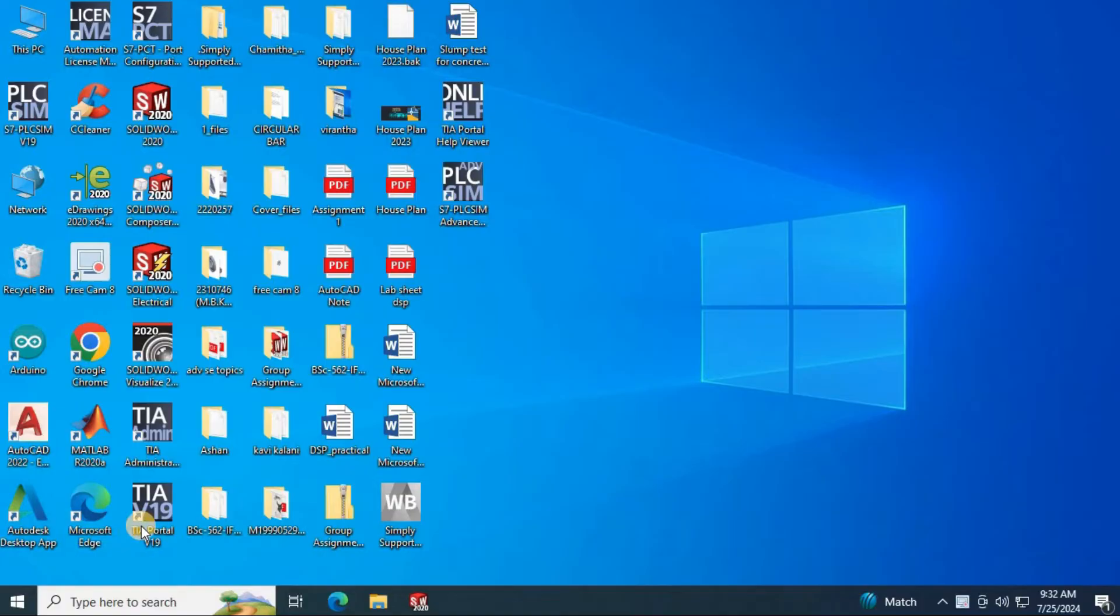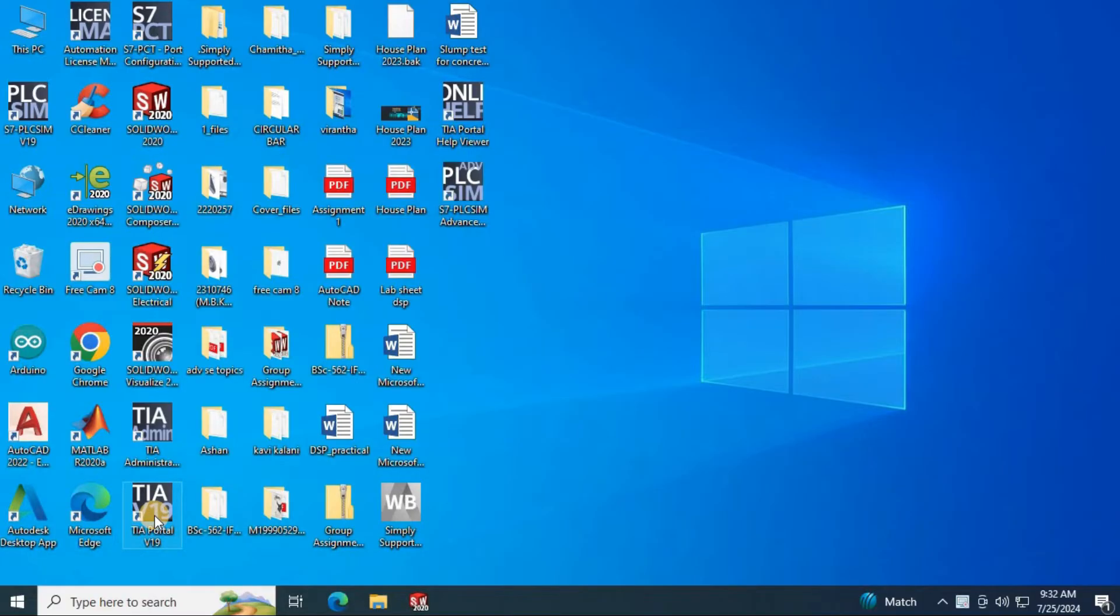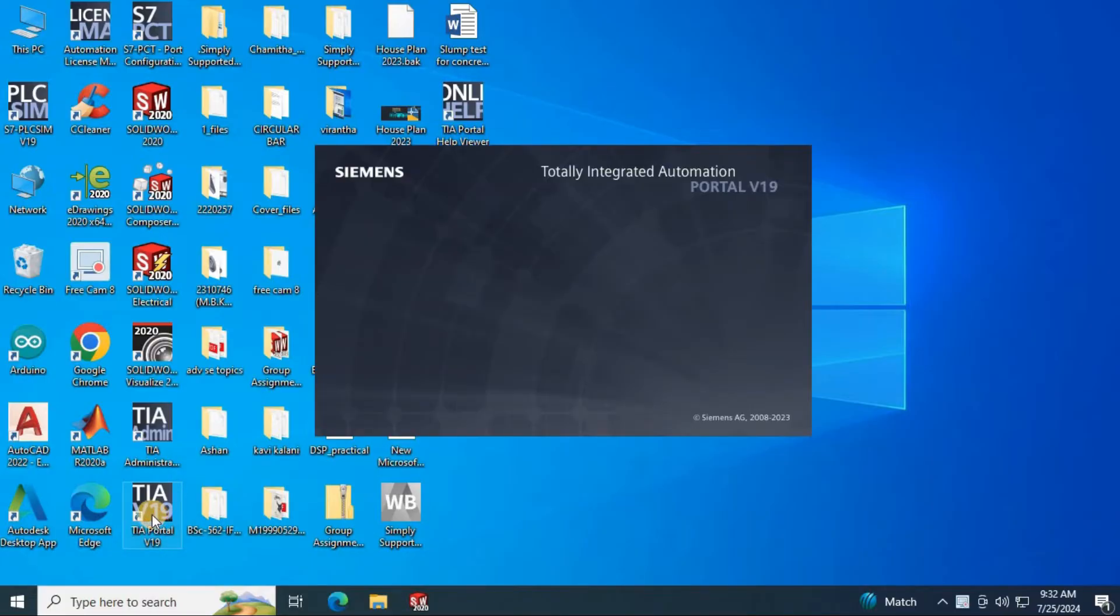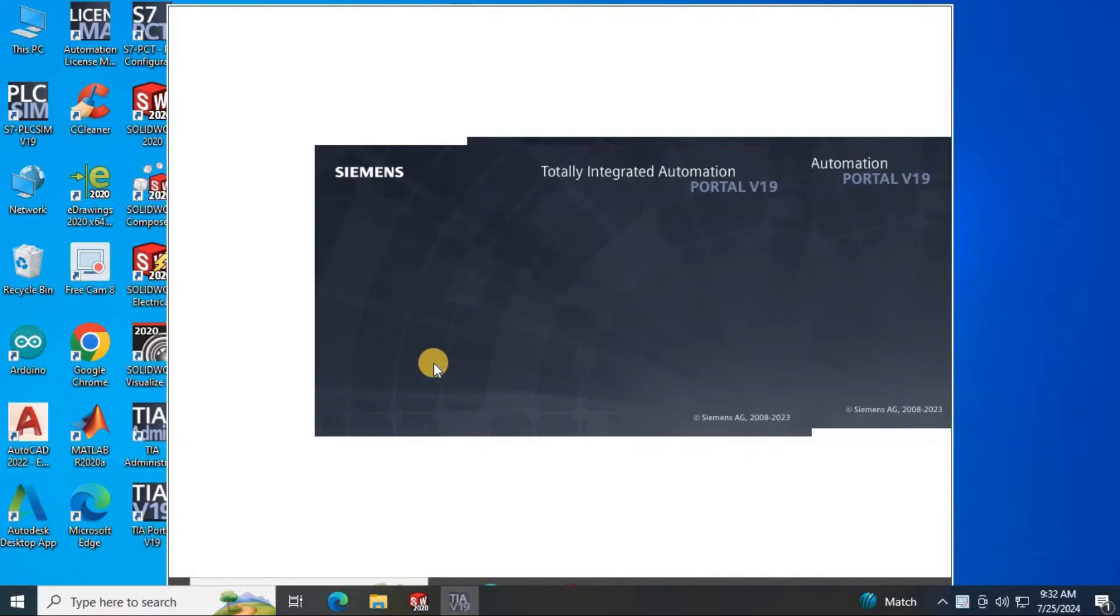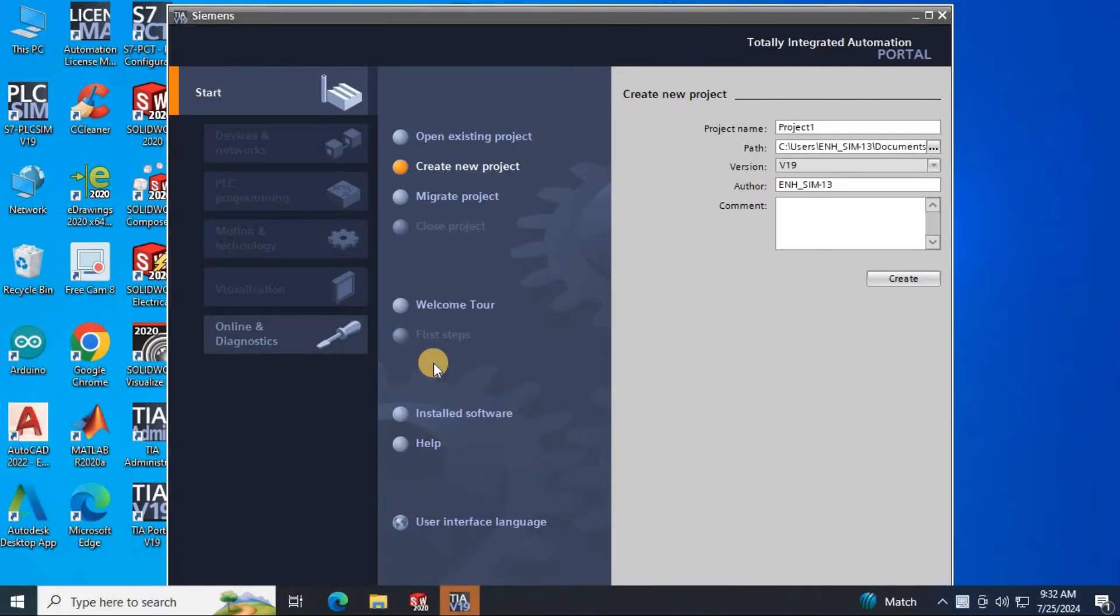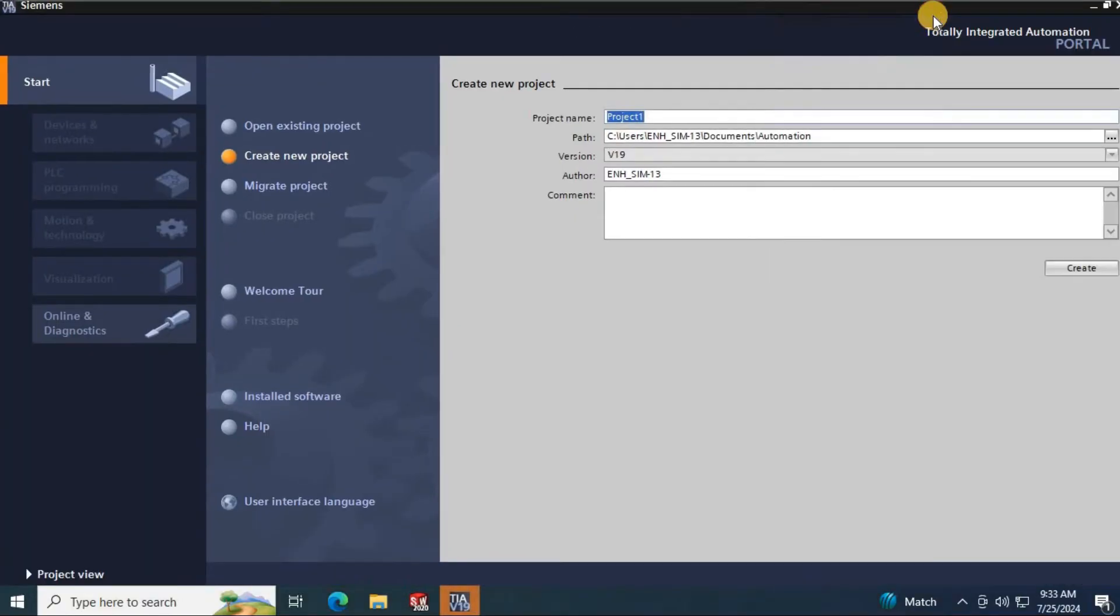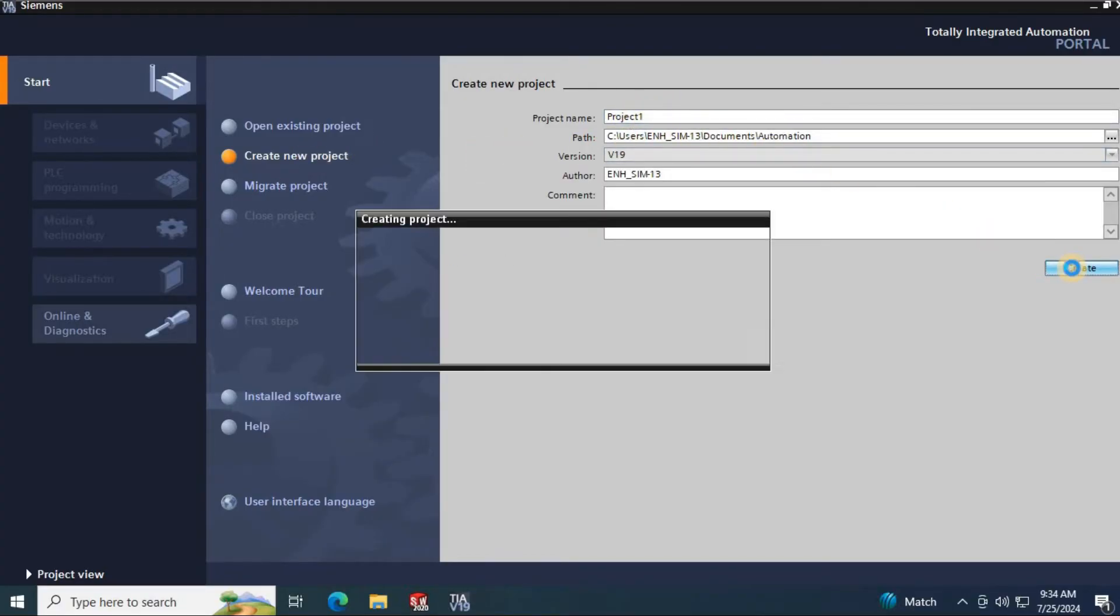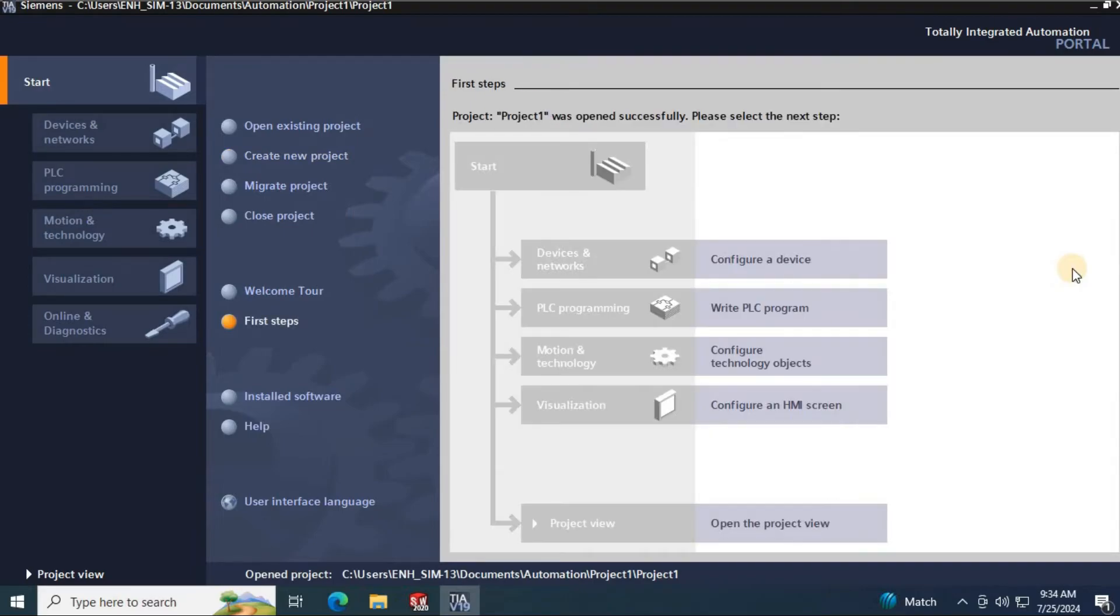This is how we are installing TIA Portal version 19 and PLC SIM version 19 in your PC. Then let's run the program and test. After installation, you can see there are several icons on desktop. To open the TIA Portal 19, click on TIA Portal version 19 icon. Here I am going to create a new project. Click on create new project. I am continuing with the default name and save location. Then you will be directed to this kind of window and click on configure device.